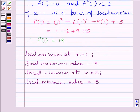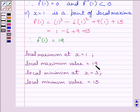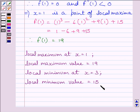So our required answer is: local maximum is at x equal to 1 and local maximum value is equal to 19. Local minimum is at x equal to 3 and local minimum value is equal to 15. This completes the session. Hope you understood. Take care and have a nice day.